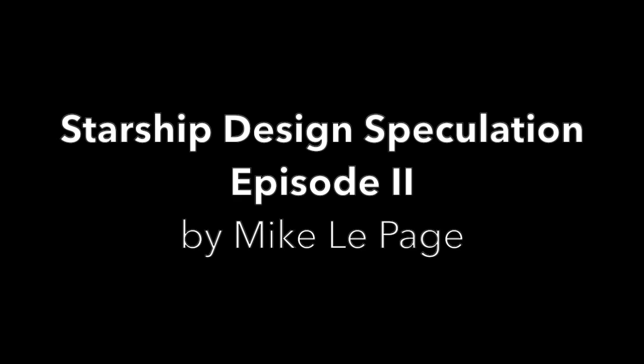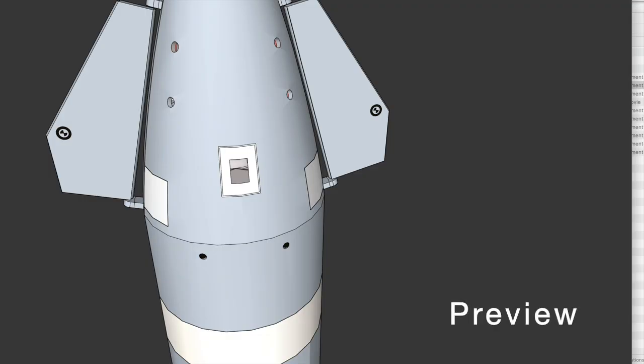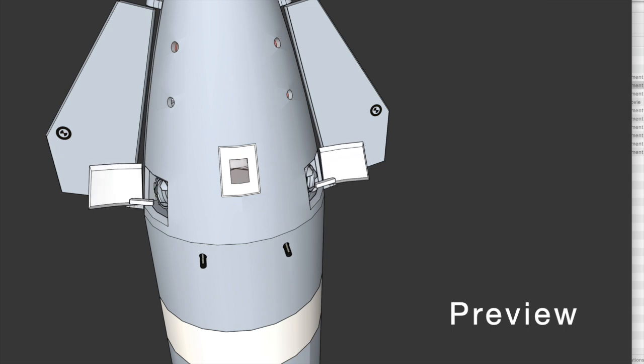Hi everyone, my name is Michael LePage, and this is the next in a series of videos I'm doing speculating about the design of SpaceX's Starship, both how the components will be arranged within Starship, as well as a concept of operations.